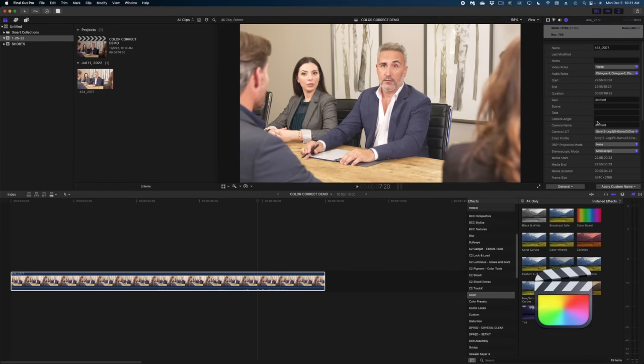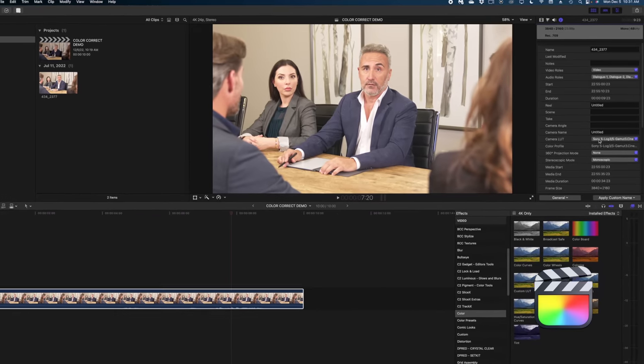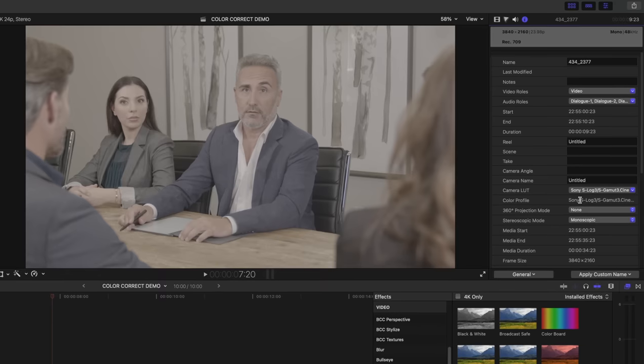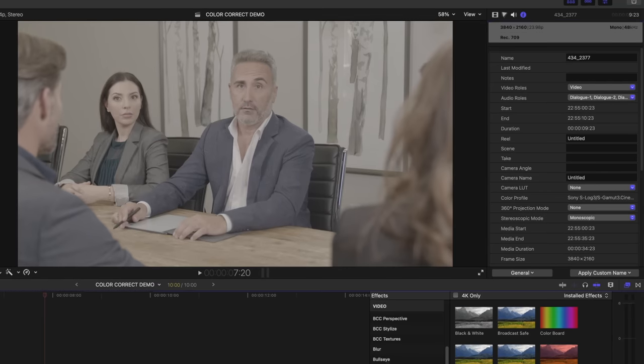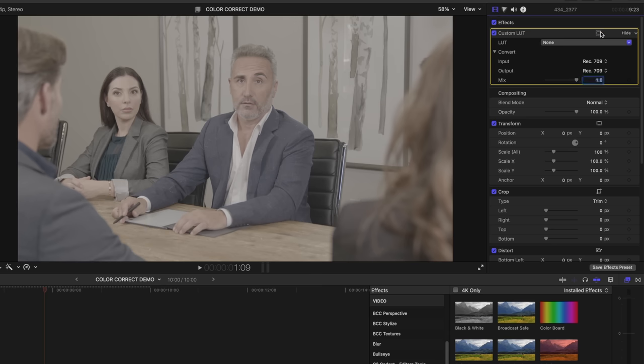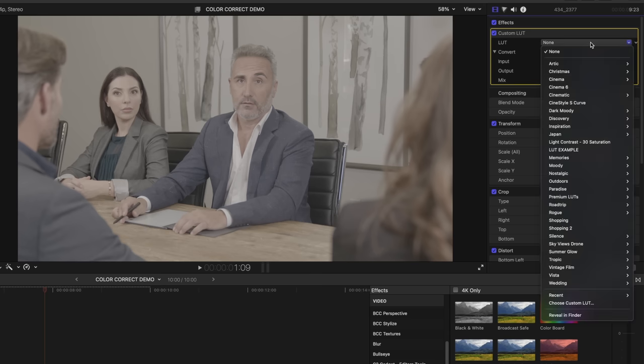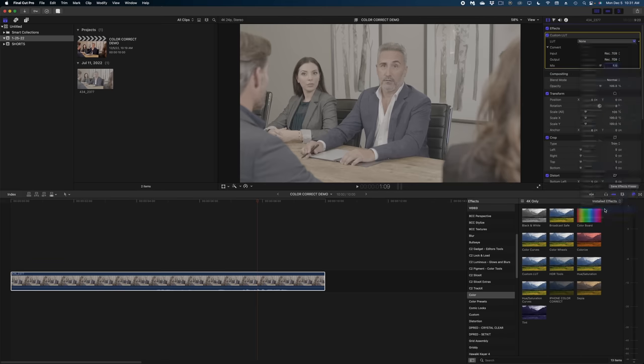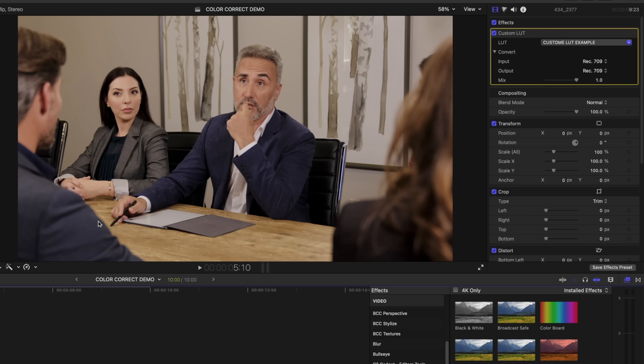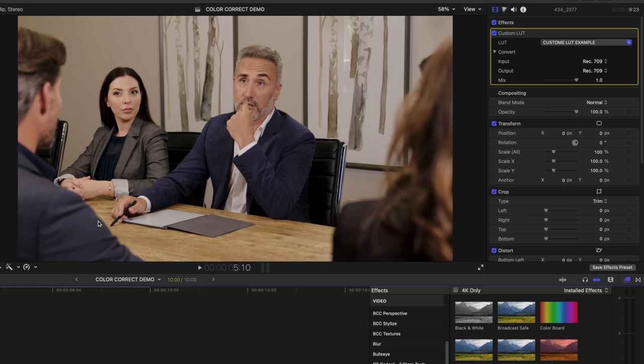And then back here in Final Cut, I'm going to change my camera LUT on this clip to None. I'm going to head over to the Tools menu, Apply the Custom LUT. And then in the Inspector window, we're going to select the cube file we just created in Pixelmator Pro and apply it. And there is our custom LUT that we built in Pixelmator Pro.